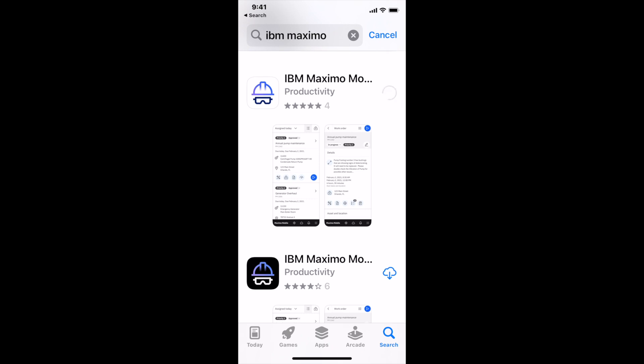The white hard hat is for the Maximo Application Suite or Maximo 8 environments. Black signifies Maximo 7.6. So again, make sure you grab that white hard hat if you're using MAS.